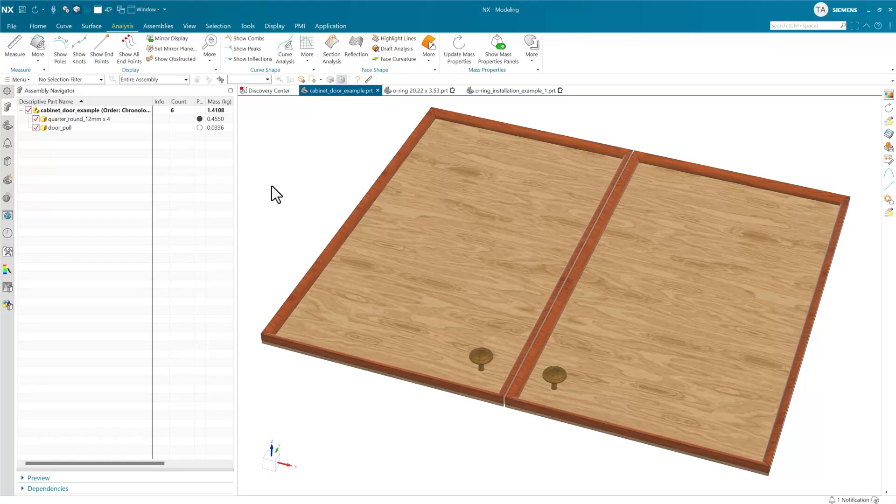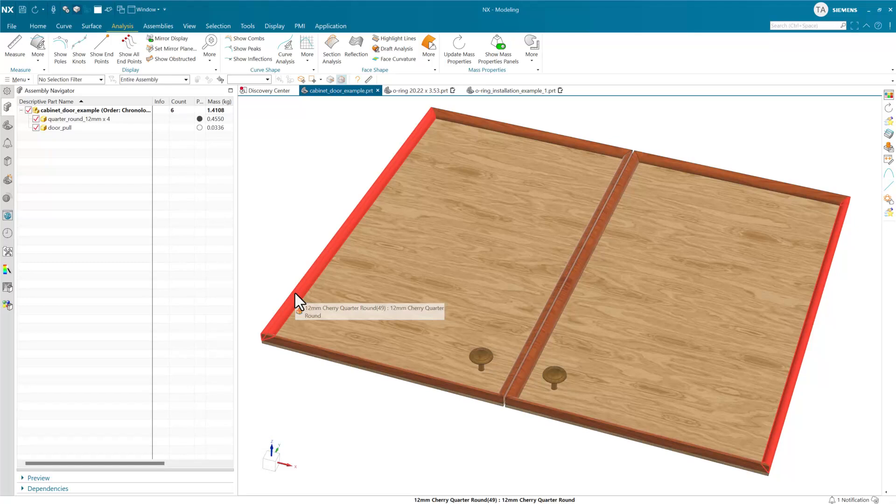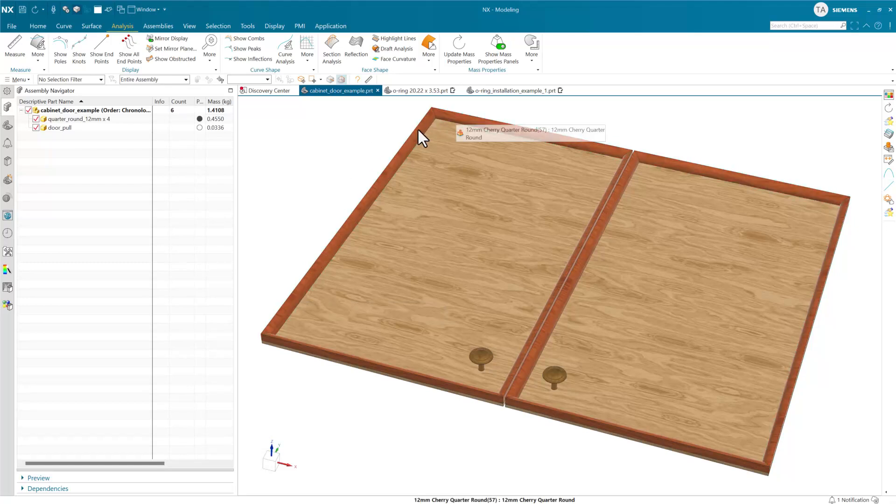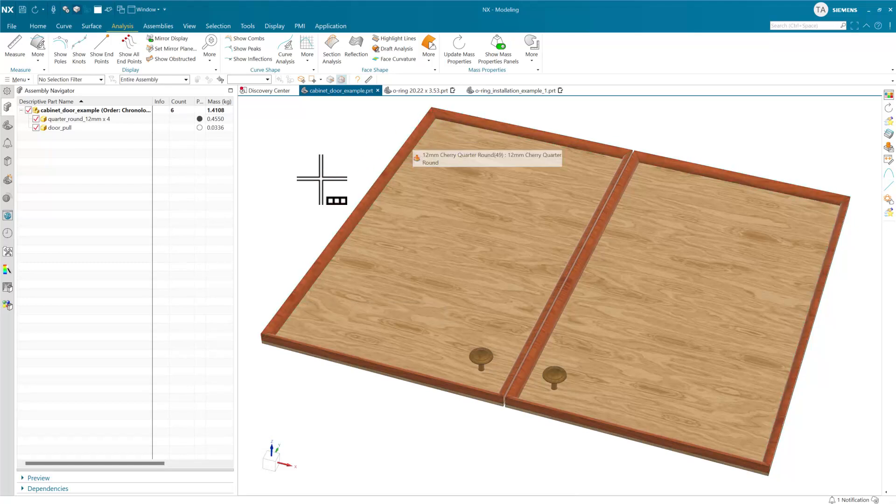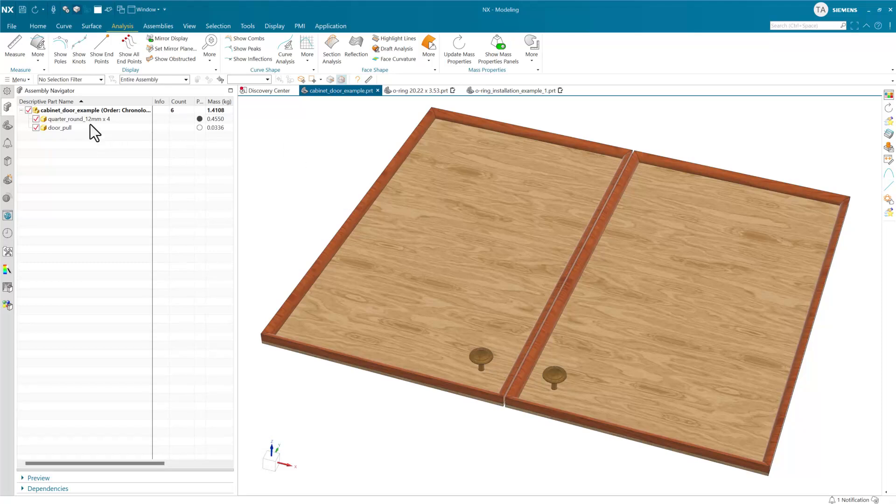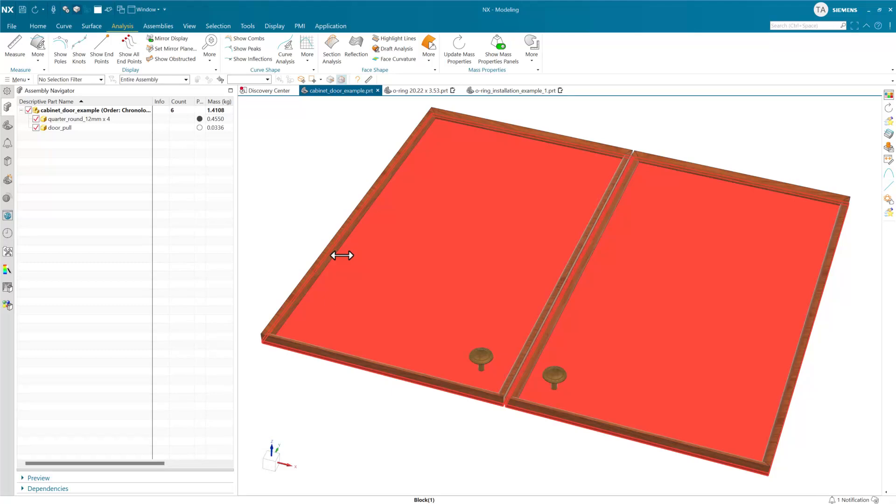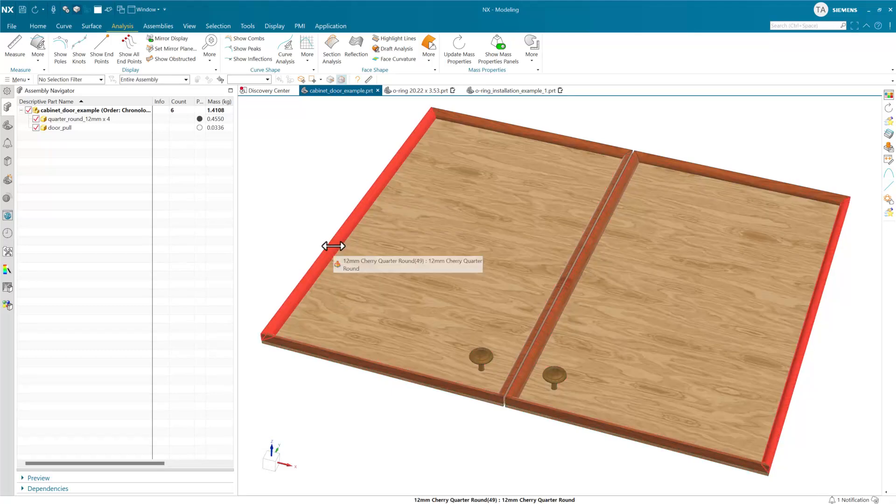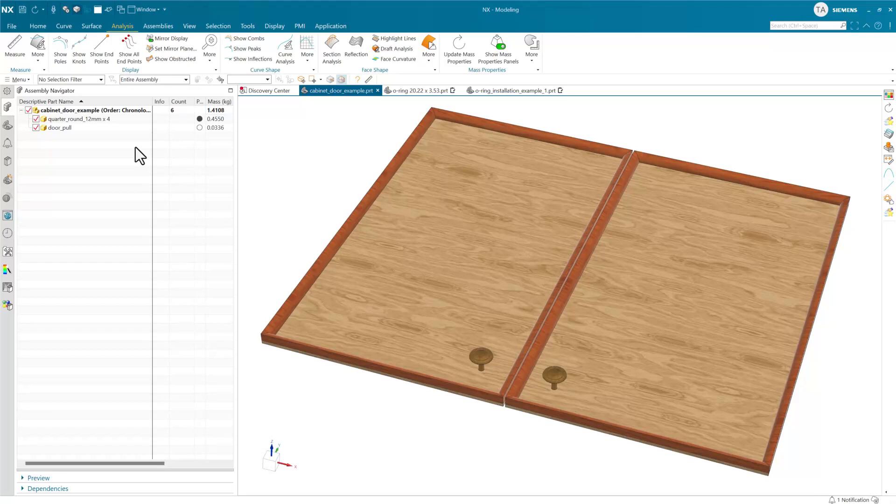For instance, you may have a use case like this where you have some standard cross sections here at quarter round wood that are being used to make a frame. This same quarter round part is being used four times to do this. Now this is not the original intent of deformable components, but this has become somewhat common.